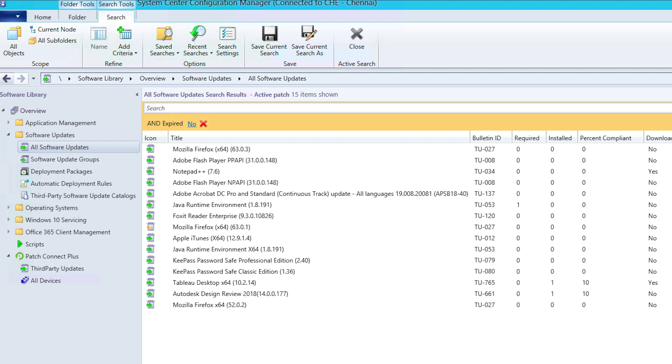Welcome to the second video in the ins and outs of SCCM video series brought to you by Patch Connect Plus. This video will cover the technical process involved in deploying third-party patches using SCCM.